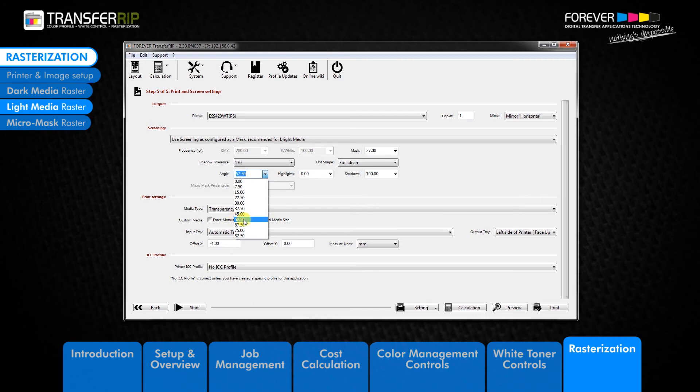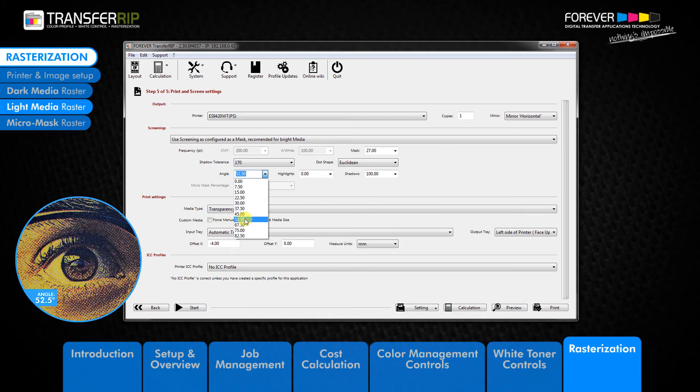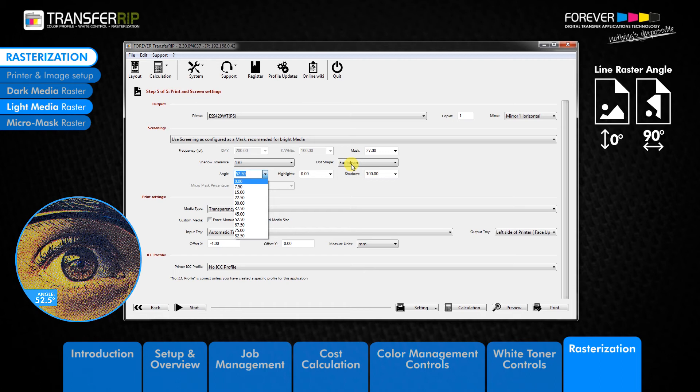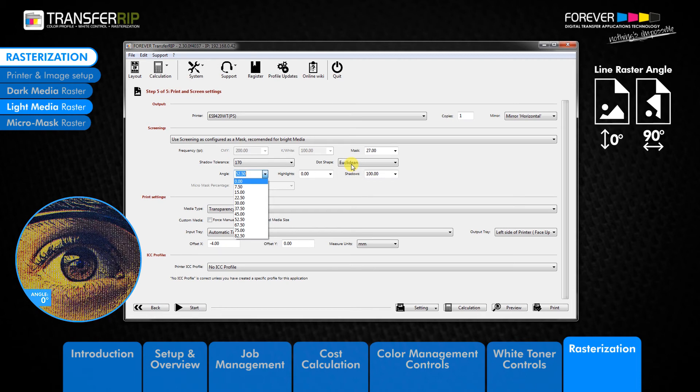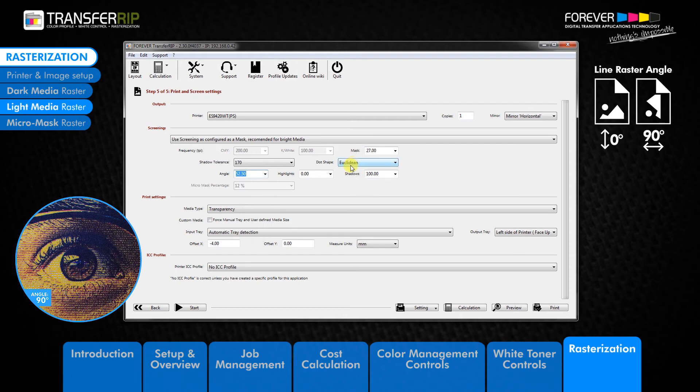The angle should stay as a standard setting of 52.5 degrees unless you are using the line raster option. In this case you will choose a value of 0 degrees or 90 degrees depending on how your image has been saved.